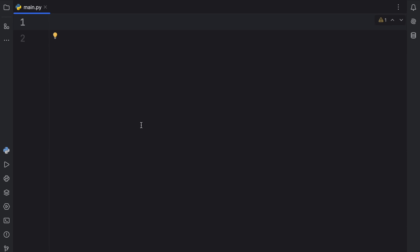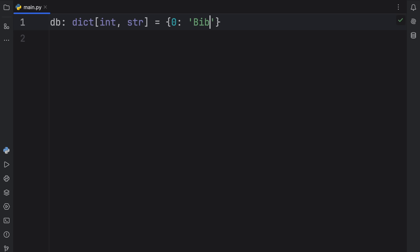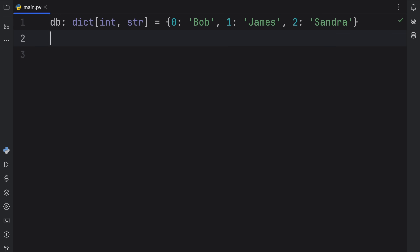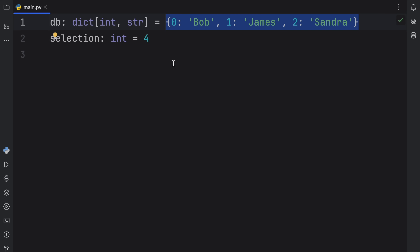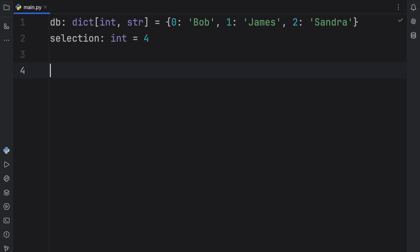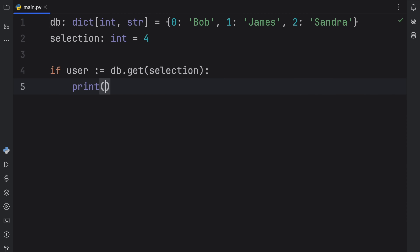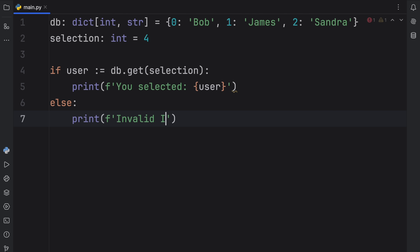But what it does is a bit more surprising than that. To demonstrate how it works, I'm going to create a database of type dictionary of integer to string, containing the following values: ID zero for Bob, ID one for James, and ID two for Sandra. Then we're going to simulate that someone made a selection — selection of type integer set to four. As you can see, we don't have an ID with the value of four inside the dictionary, but our program is going to handle that. If user walrus operator equals database.get(selection), then we print the f-string 'you selected that user', else we print 'invalid ID' with the selection — no user found.